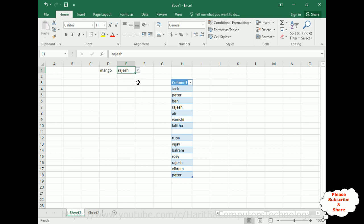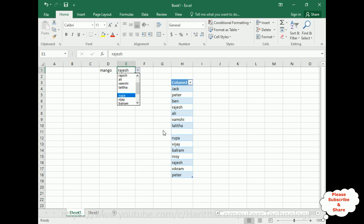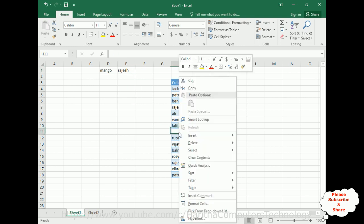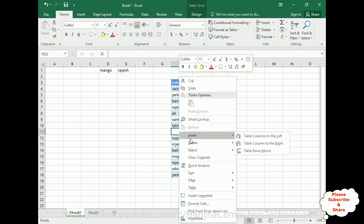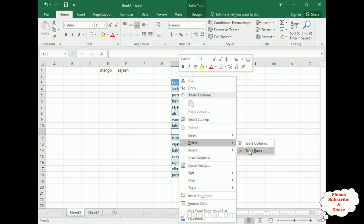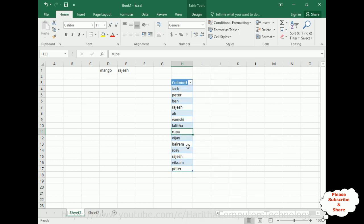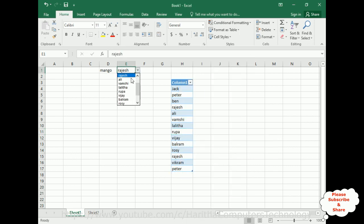Now I want to delete an entry. Notice what happens when I delete the data and press Enter — checking the drop-down list, we see a blank space where the entry was. To remove that blank space, right-click the row and choose Delete Table Row. It's gone.